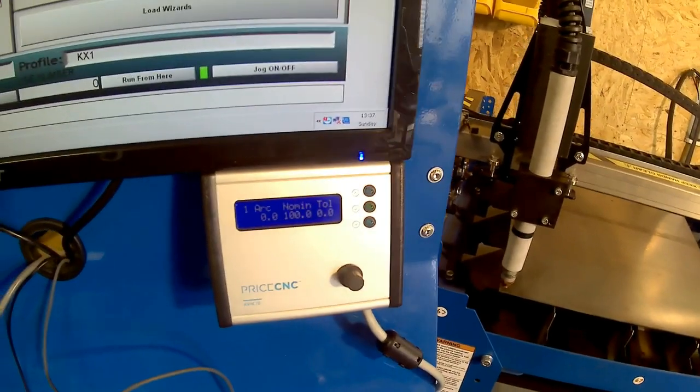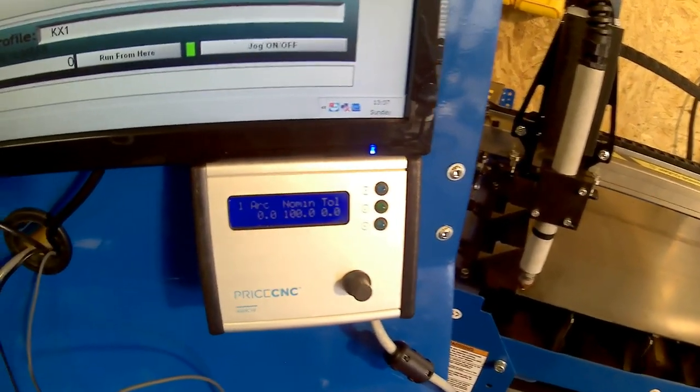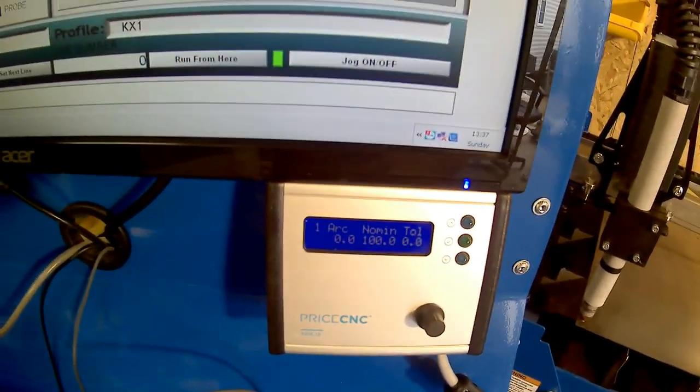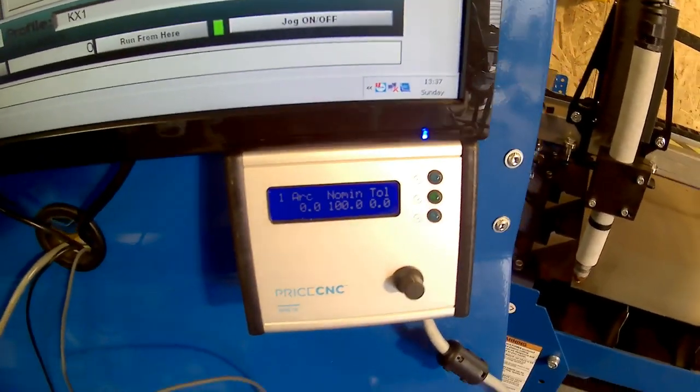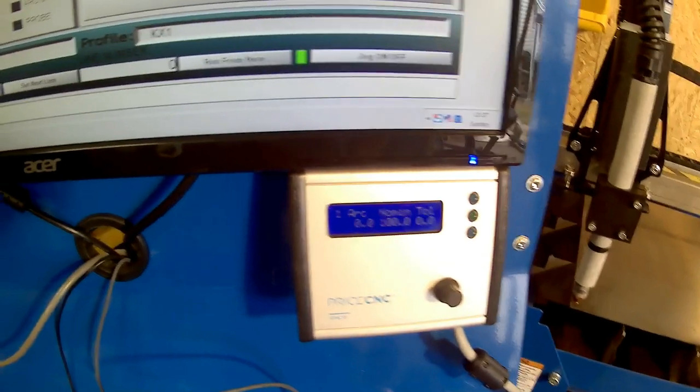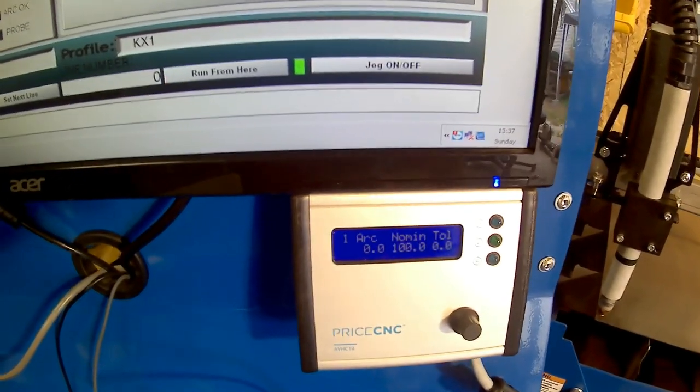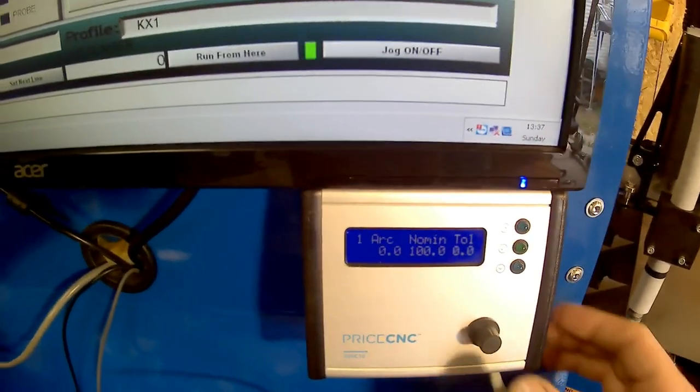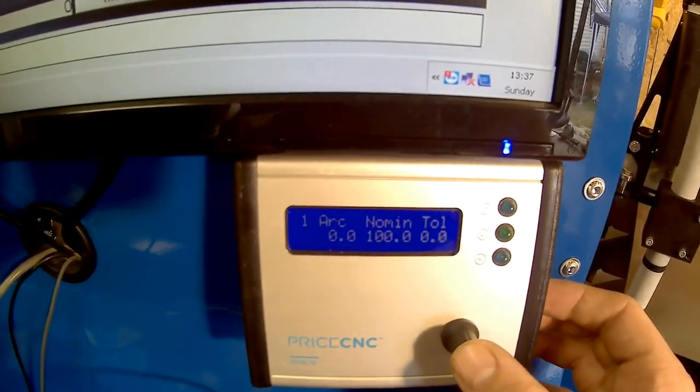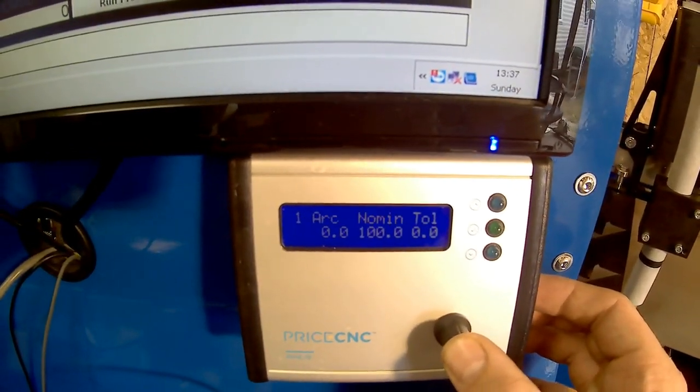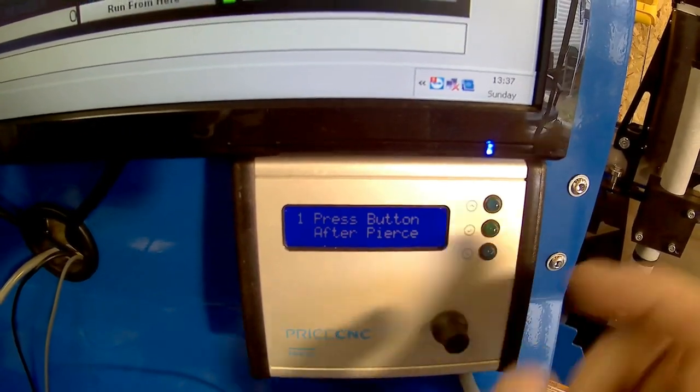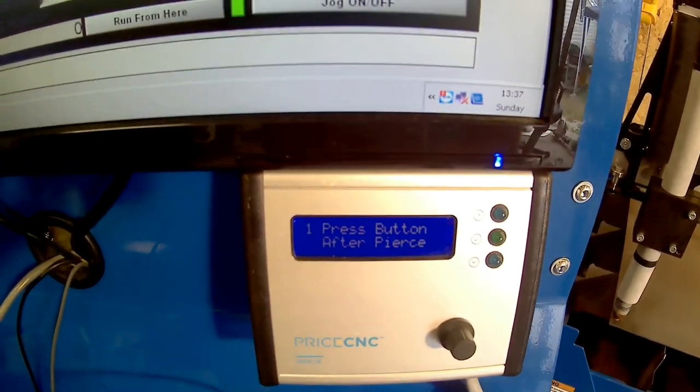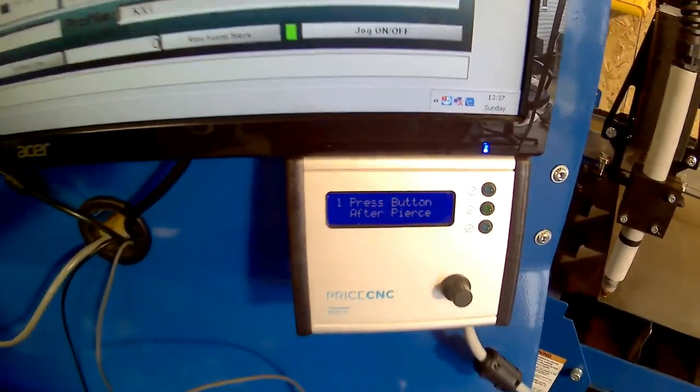So what I need to do is tell the height controller that it's going to be reading a voltage in a few seconds and it's going to set itself to that voltage. So to do that, I hold the button for two seconds and then it says press button after pierce.